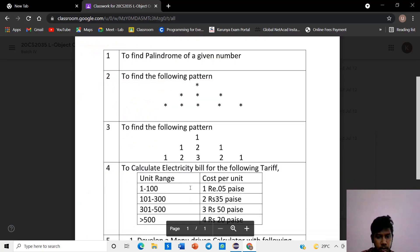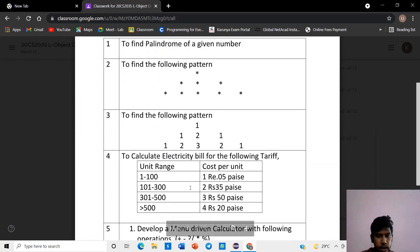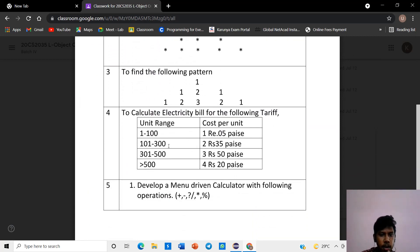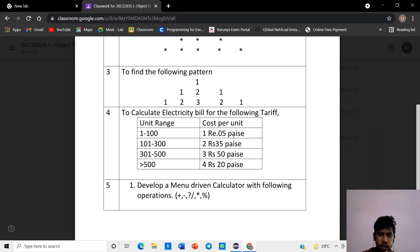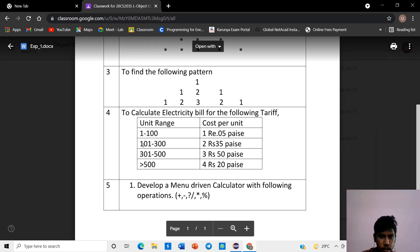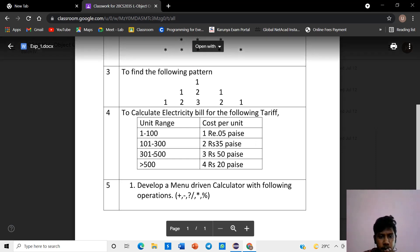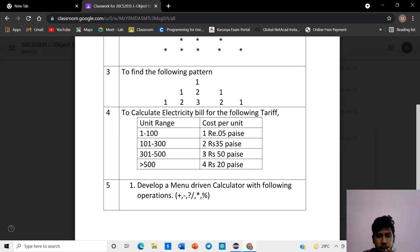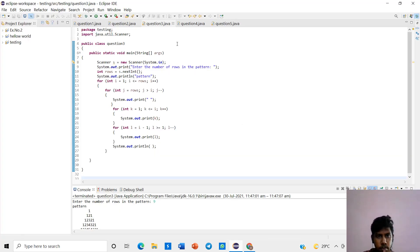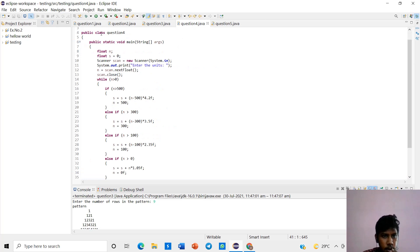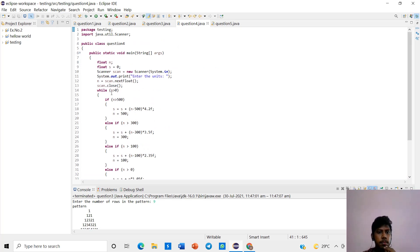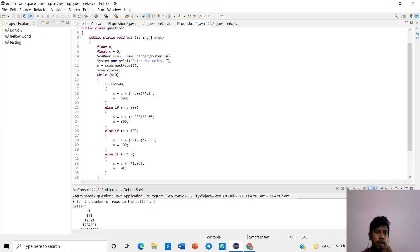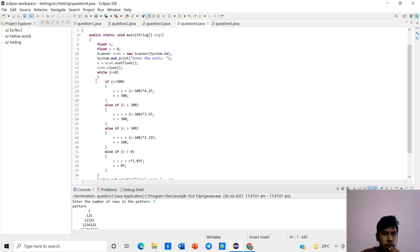In this, to calculate the electricity bill for the given tariff. Unit range 1 to 100, it will be 1 rupees 0.5 per unit. 101 to 300 unit range, it will be 2 rupees 35 per unit. 301 to 500 unit range, 3 rupees 50 per unit. If greater than 500, 4 rupees 20 per unit. We want to display that. This float is used for decimal point numbers.